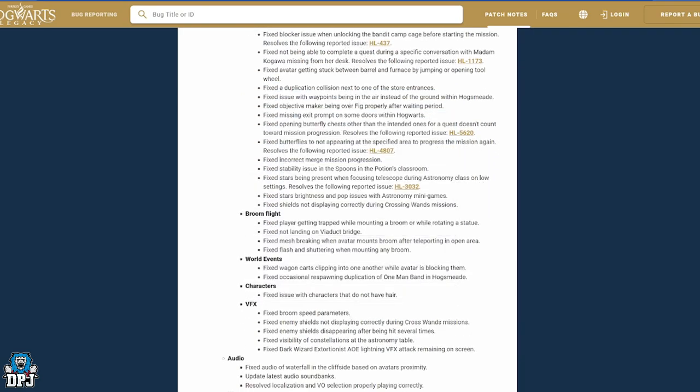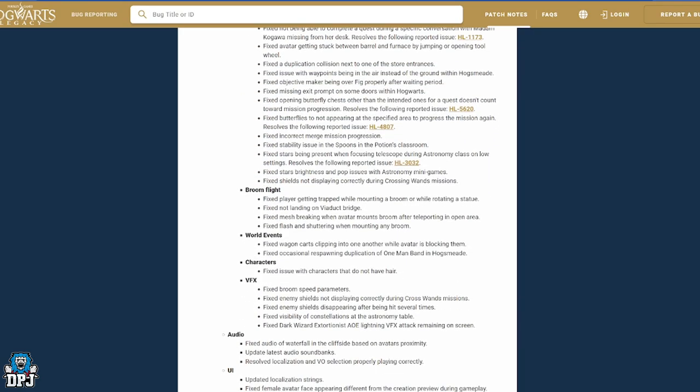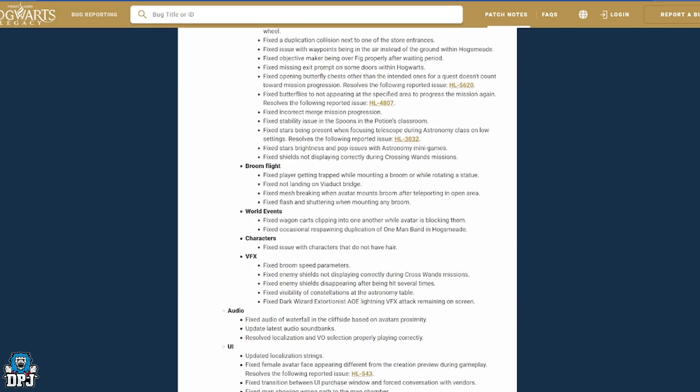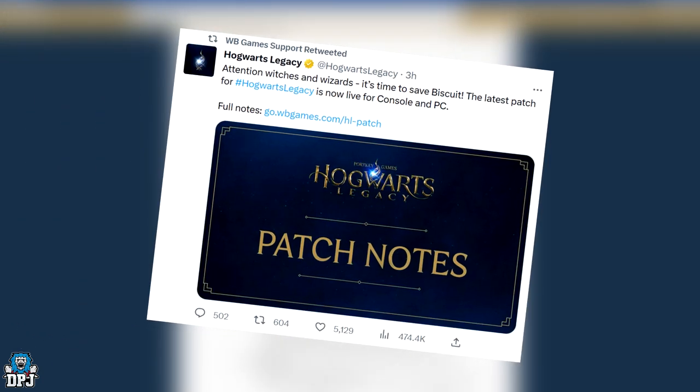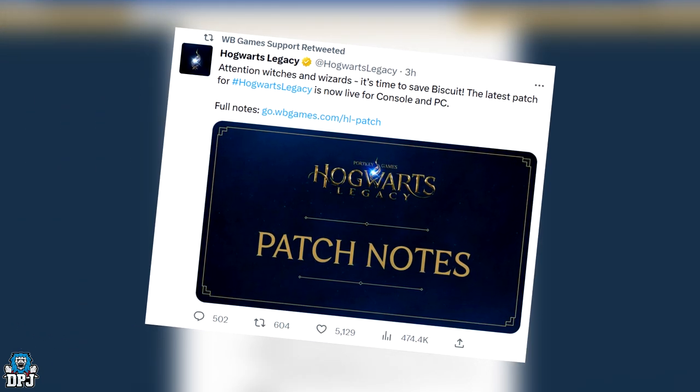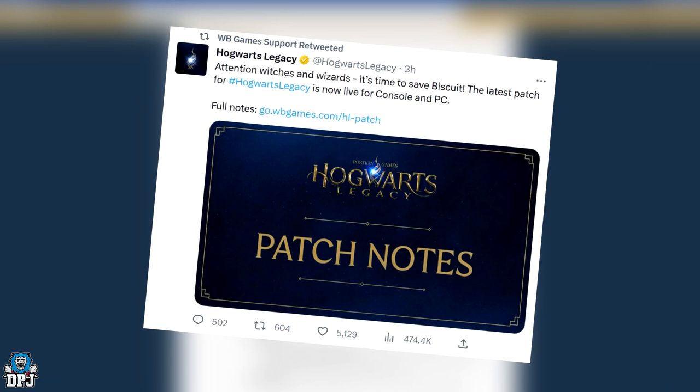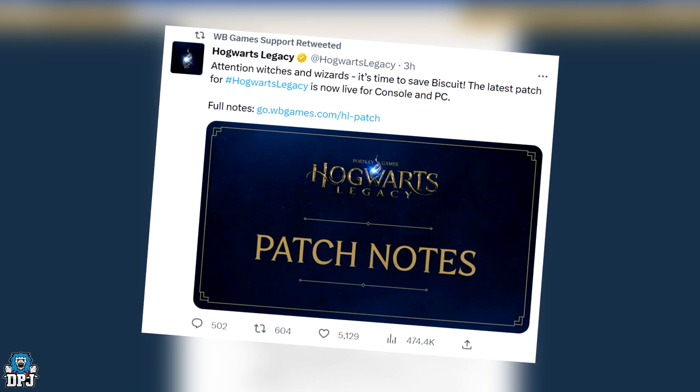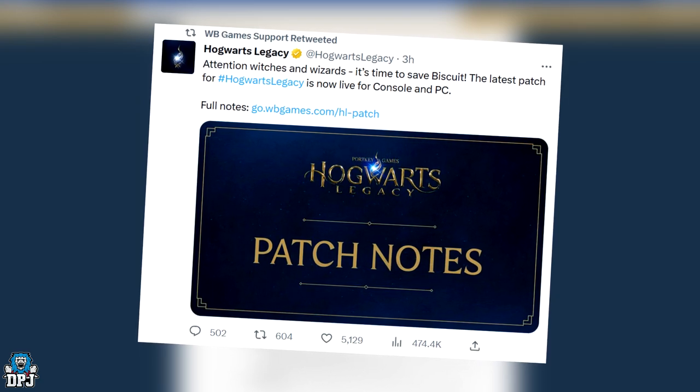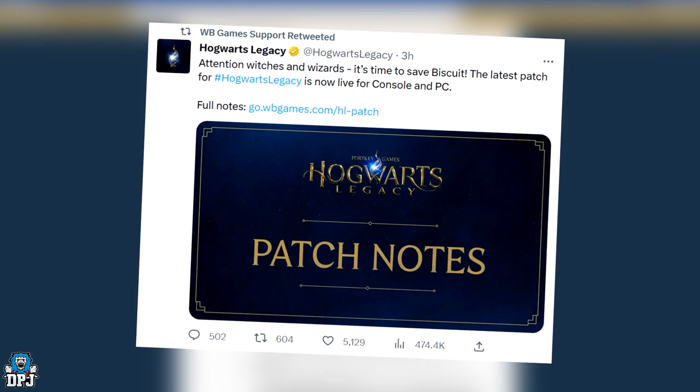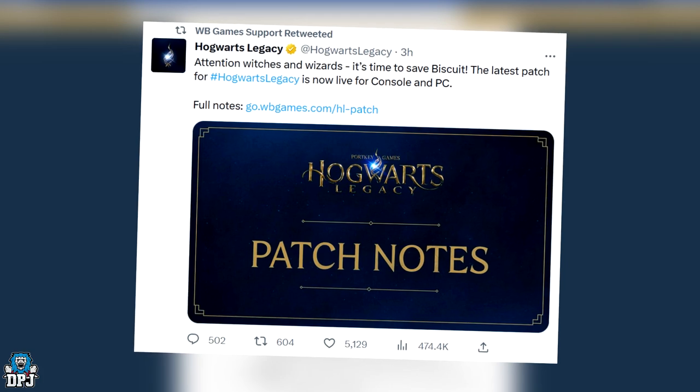Okay, so Hogwarts Legacy and Warner Brothers game support tweet out: attention witches and wizards, it's time to save Biscuit. The latest patch for Hogwarts Legacy is now live for console and PC with full patch notes.